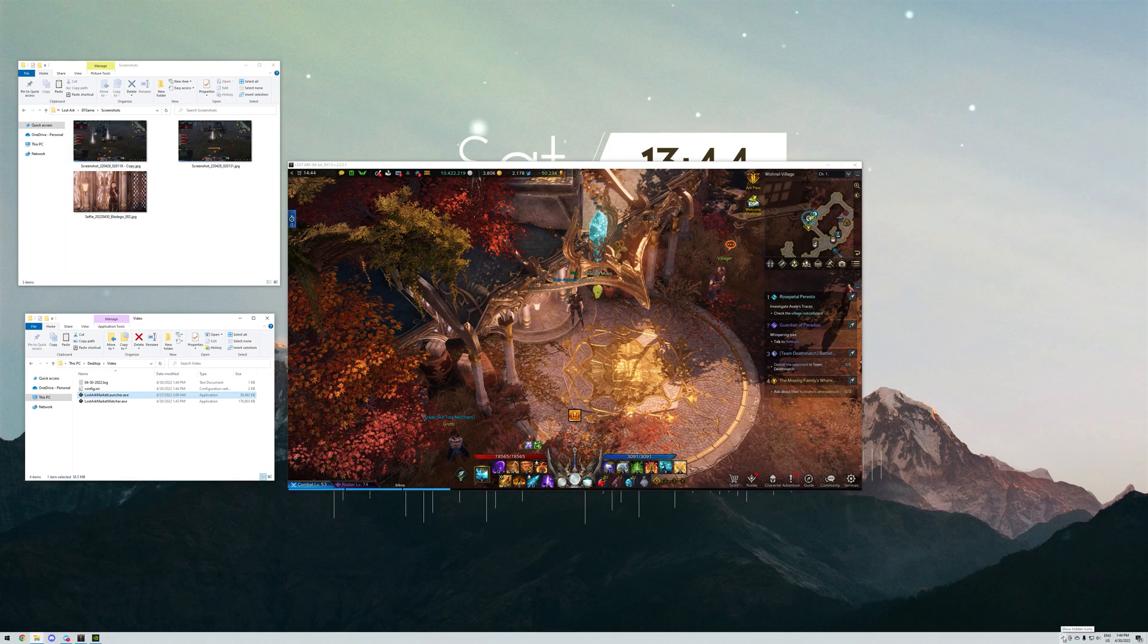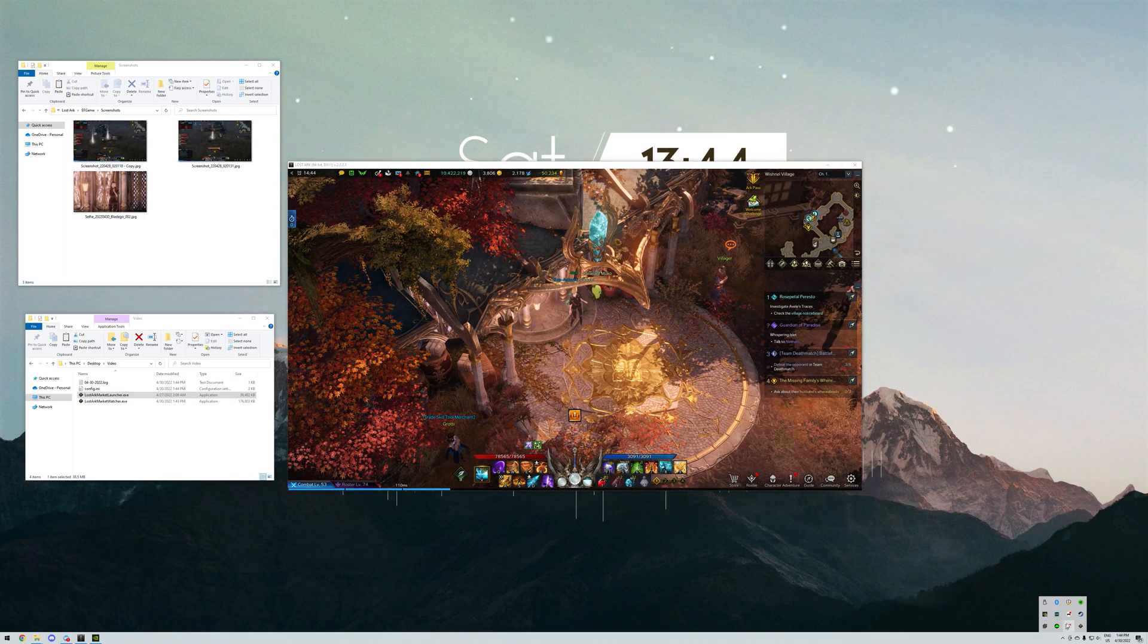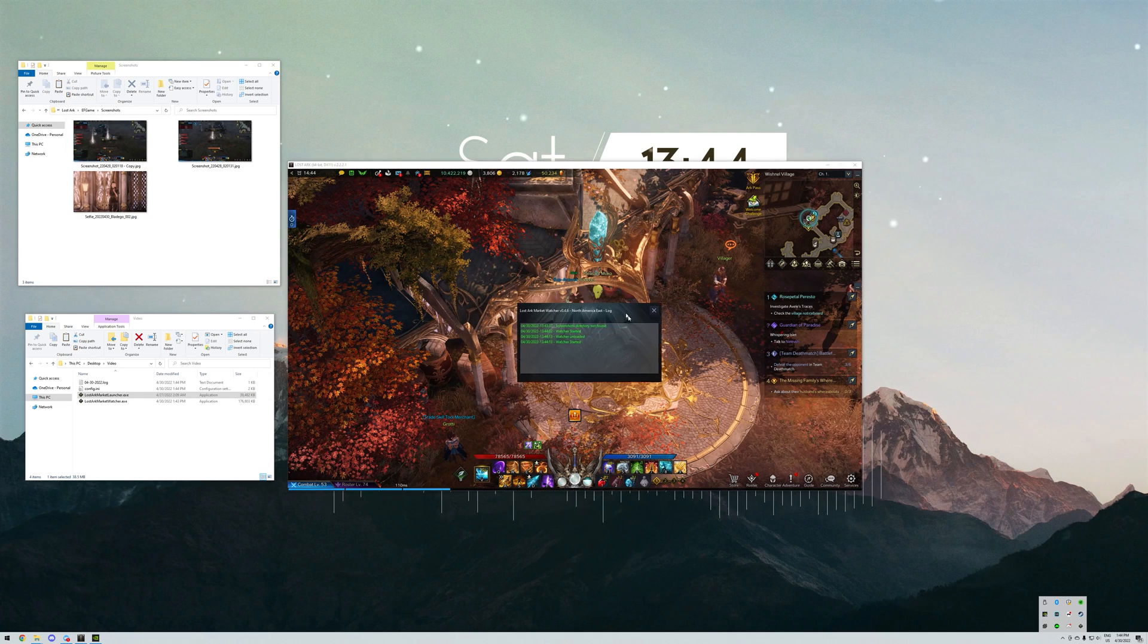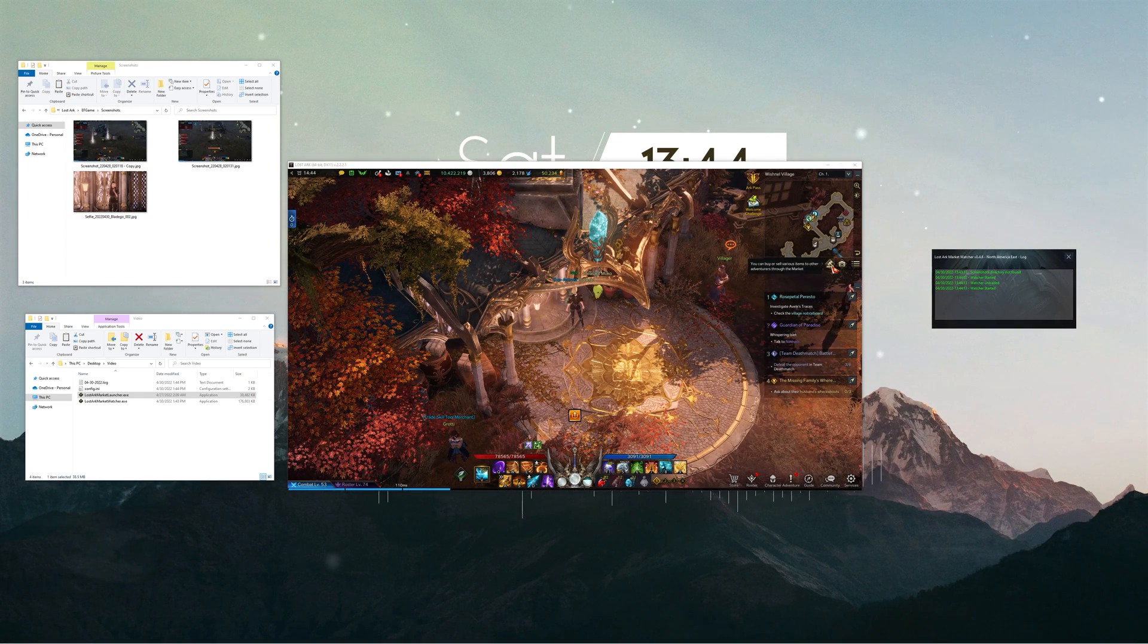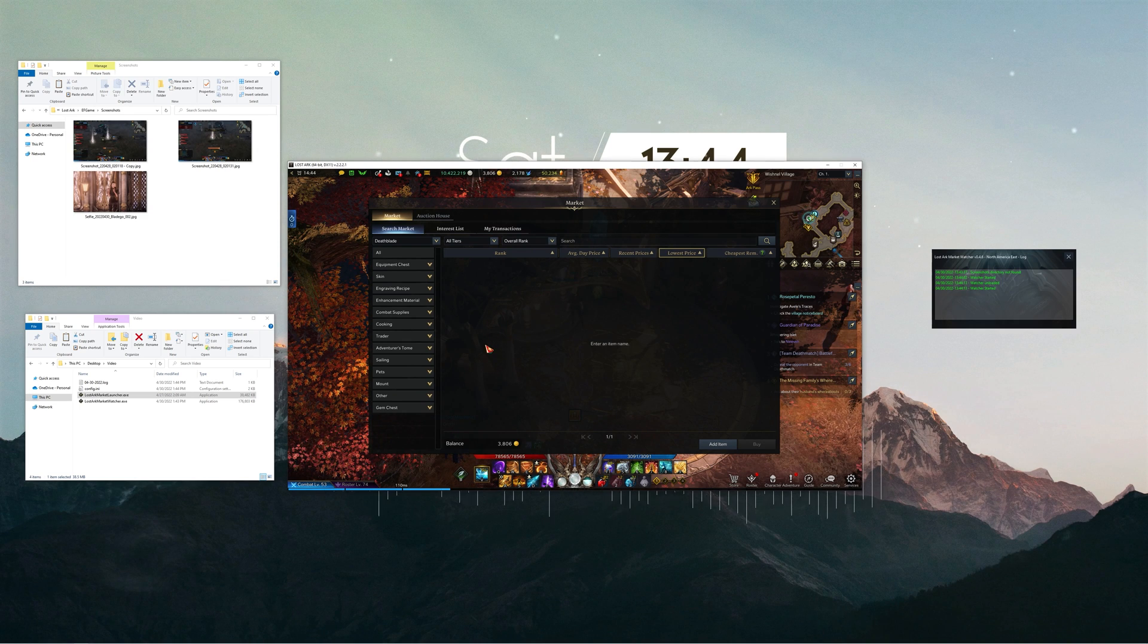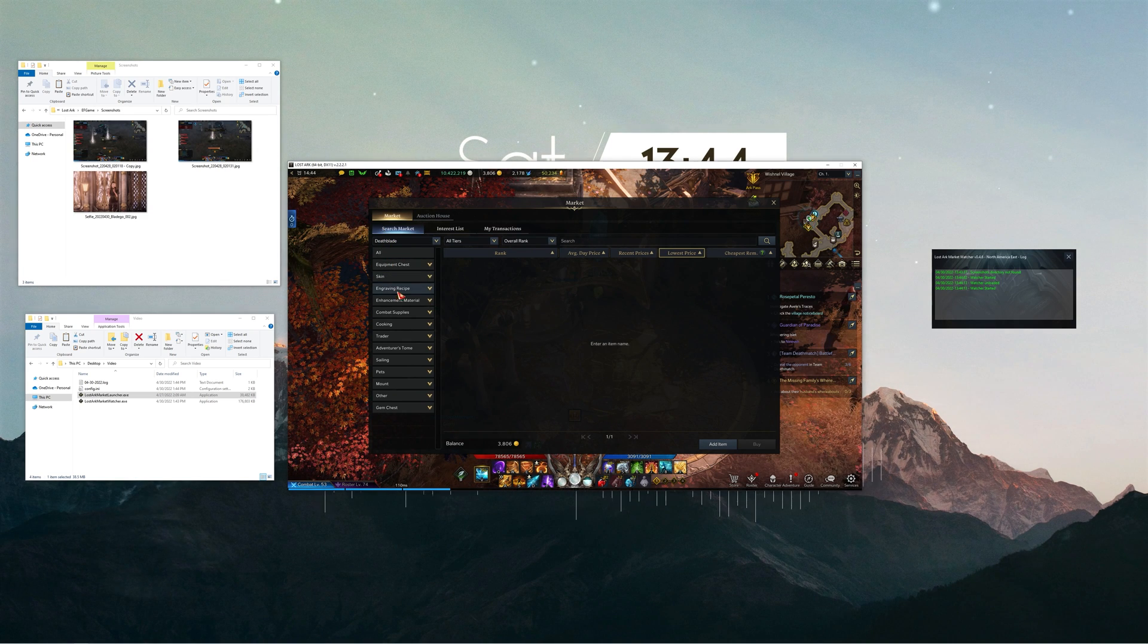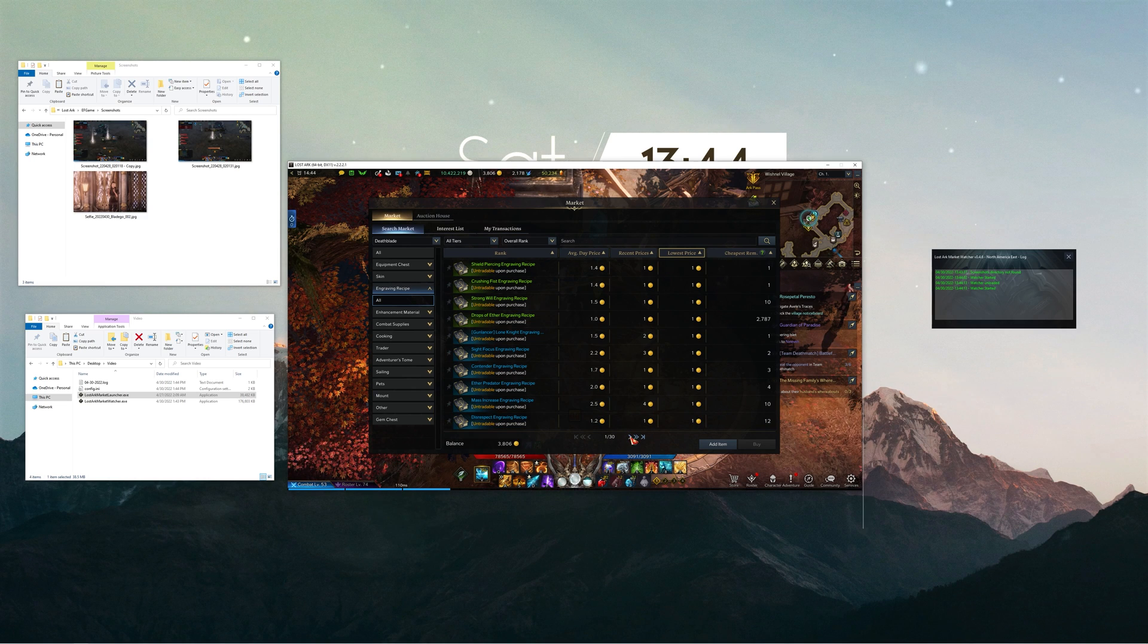Now for the actual market scanning process. We only need to ensure that the app is running and go into the market. Here we can start taking screenshots of every page that we want from the tabs: engraving recipe, enhancement materials, combat supplies, trader, and adventurer's tome.